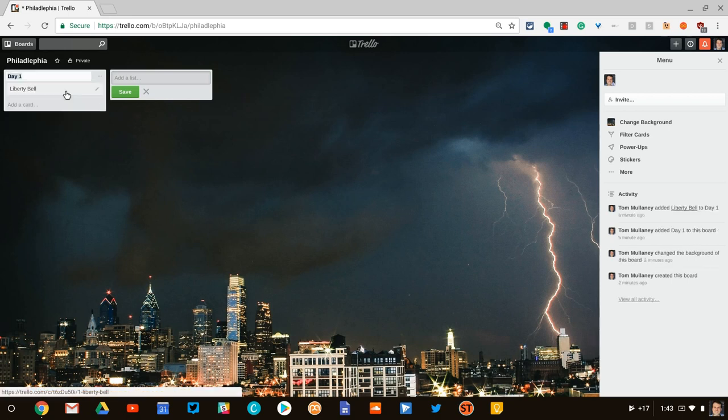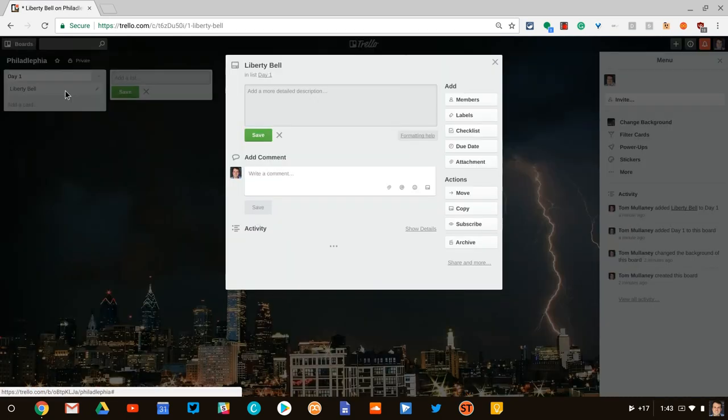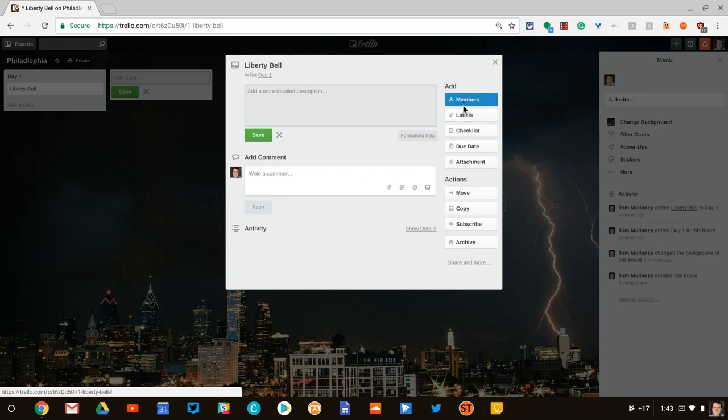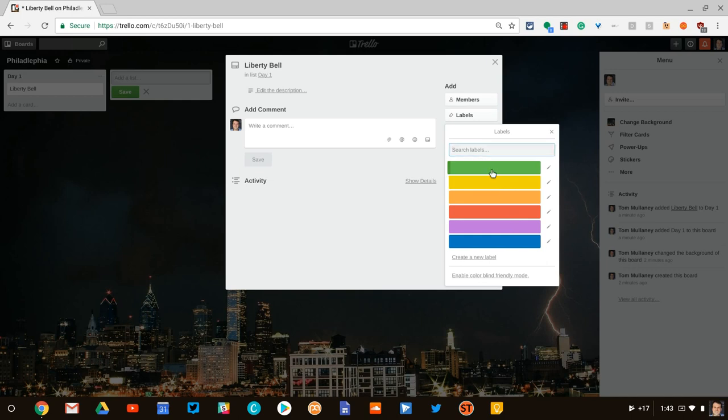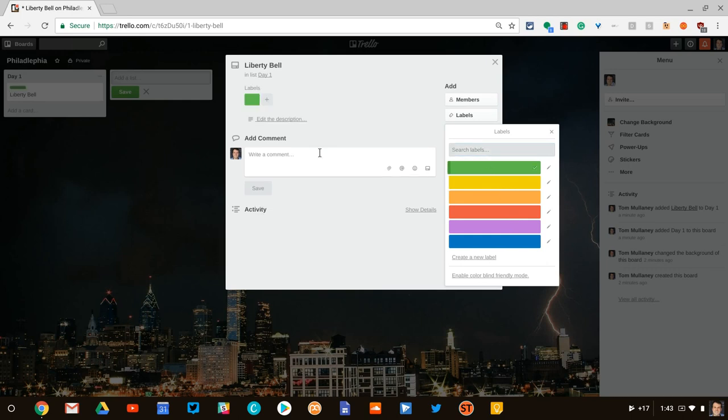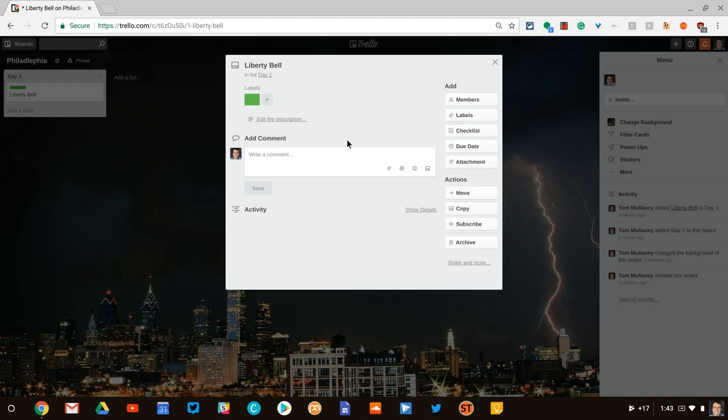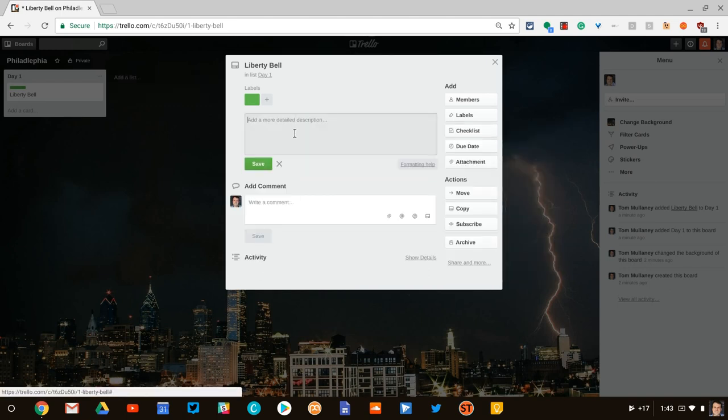When you tap on a card on a list, you get all these wonderful options. You can give it labels where you add a color. I'll just do that real quick. You'll see that render actually rendered right there. You can add comments. You can give it a description.